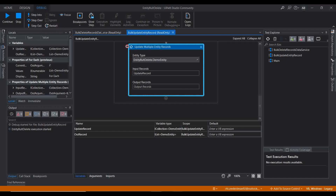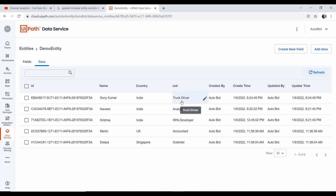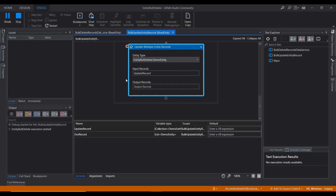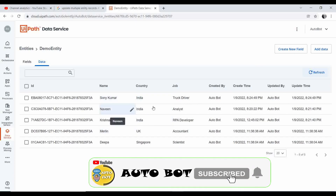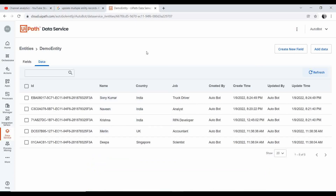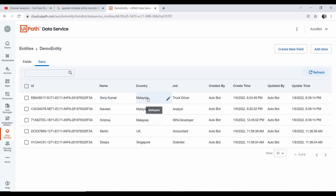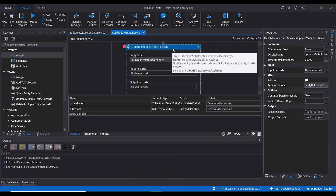Execution reached the 'Update Multiple Entity Records' step and paused at the breakpoint. Let me refresh the entity — at this point the country is still India. Now I'll continue execution. Once this step runs, it will update the country name for all three records in a single Data Service call. After refreshing, you can see the values have changed to Malaysia. Instead of calling Data Service separately for each record, it created a collection and updated all three rows in one single call.